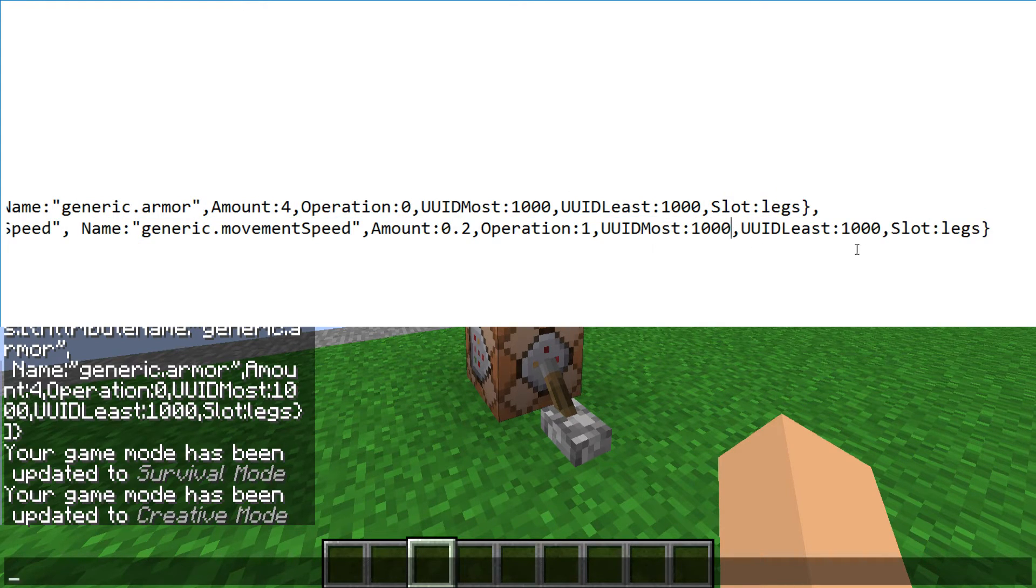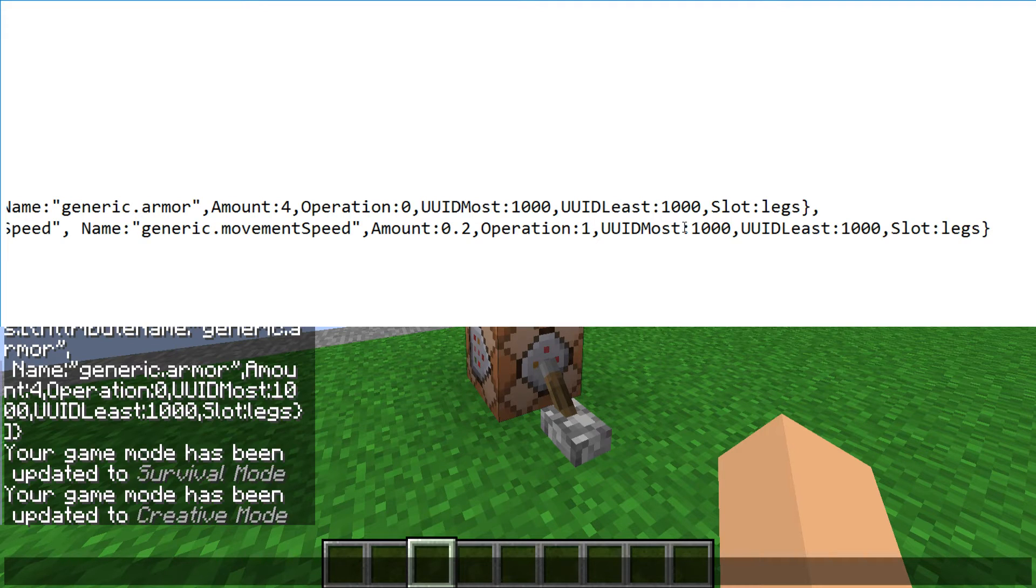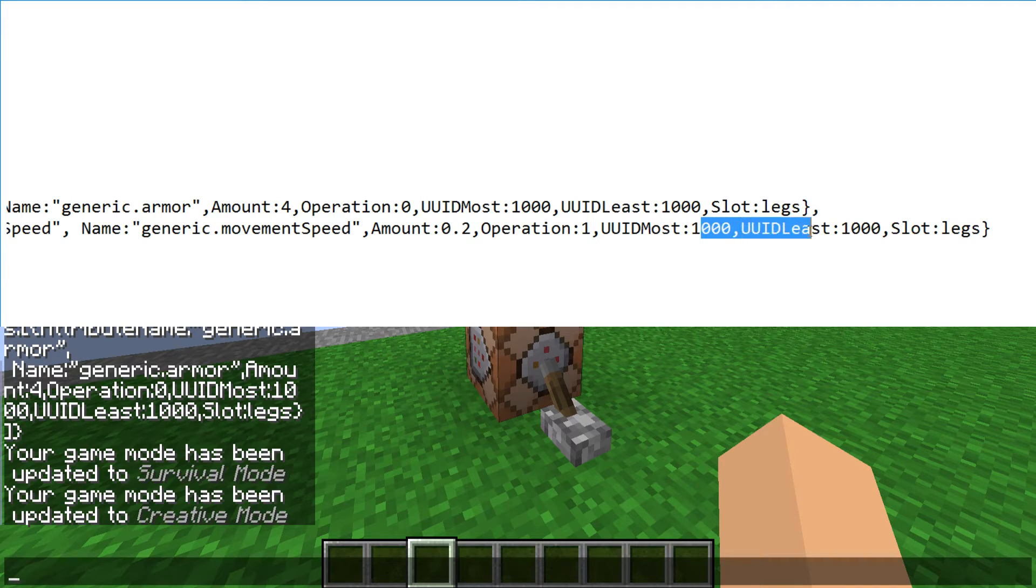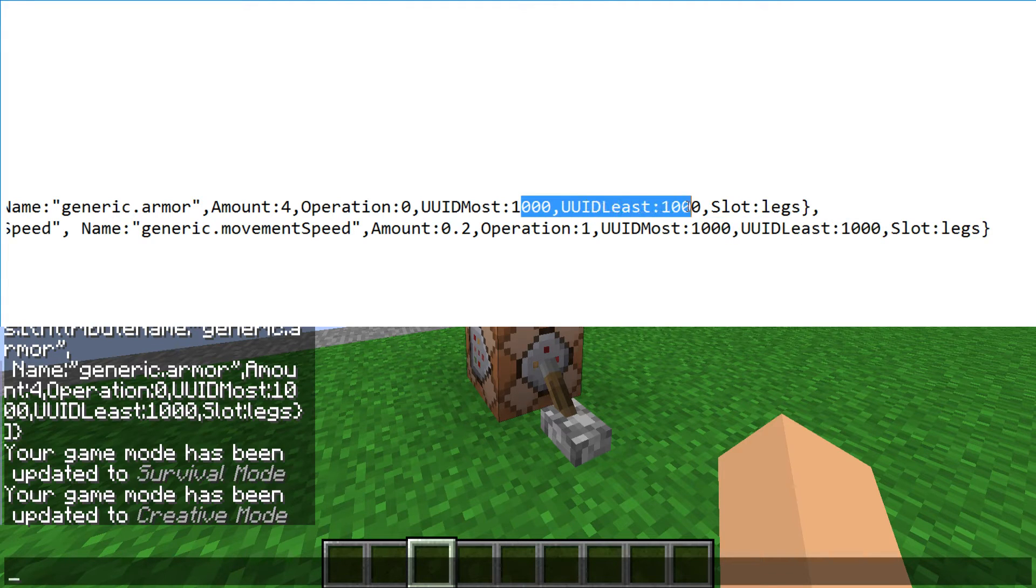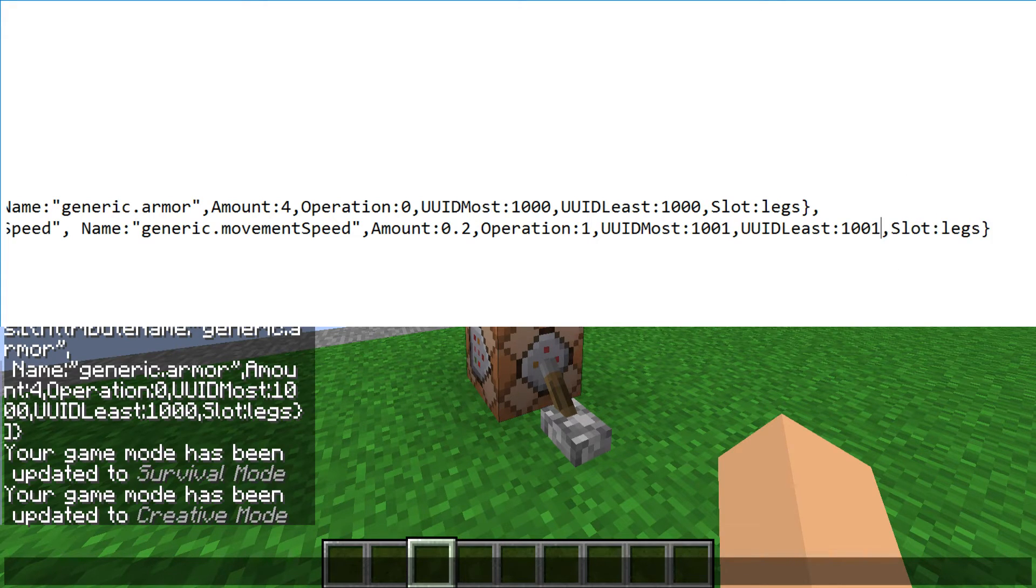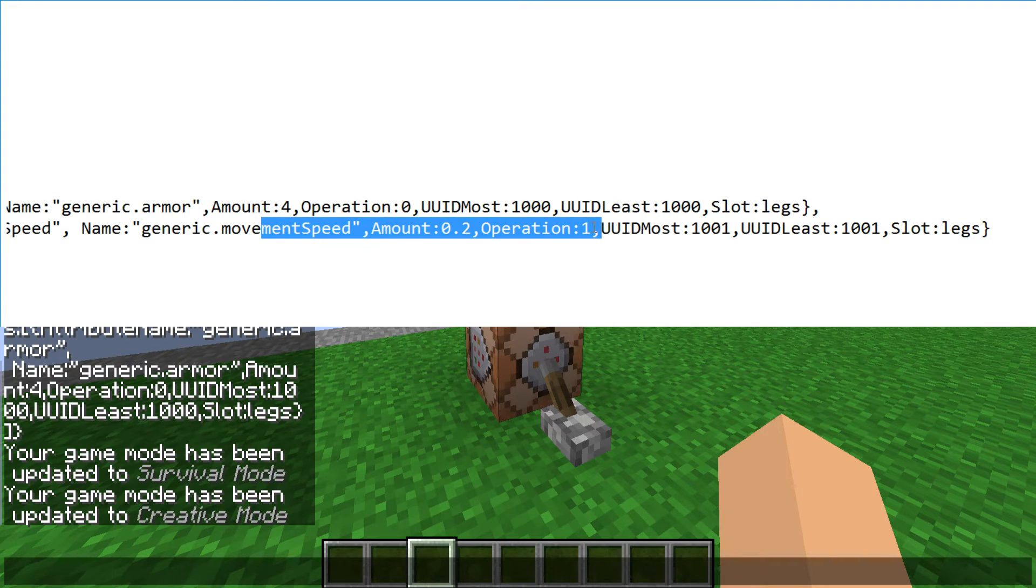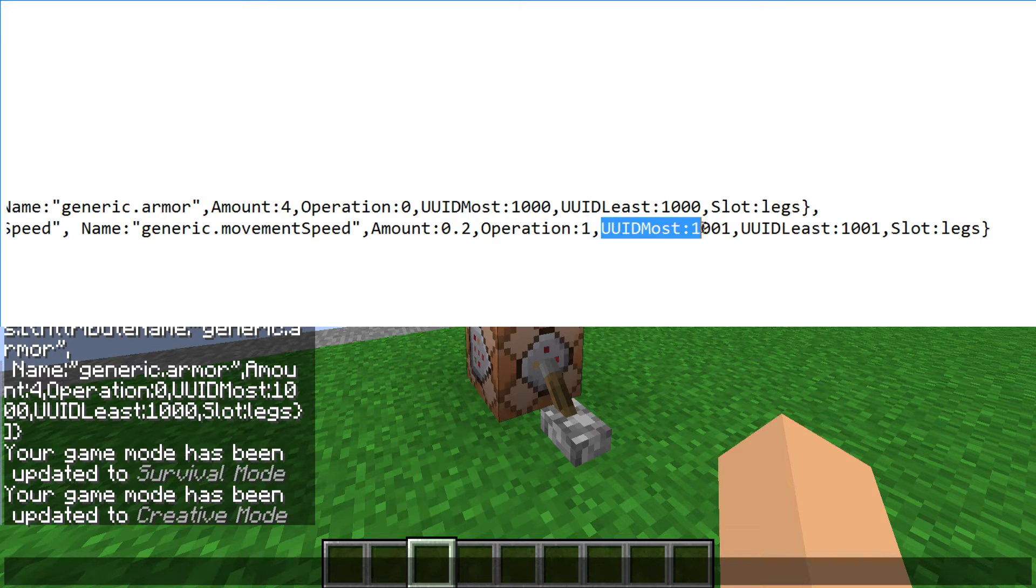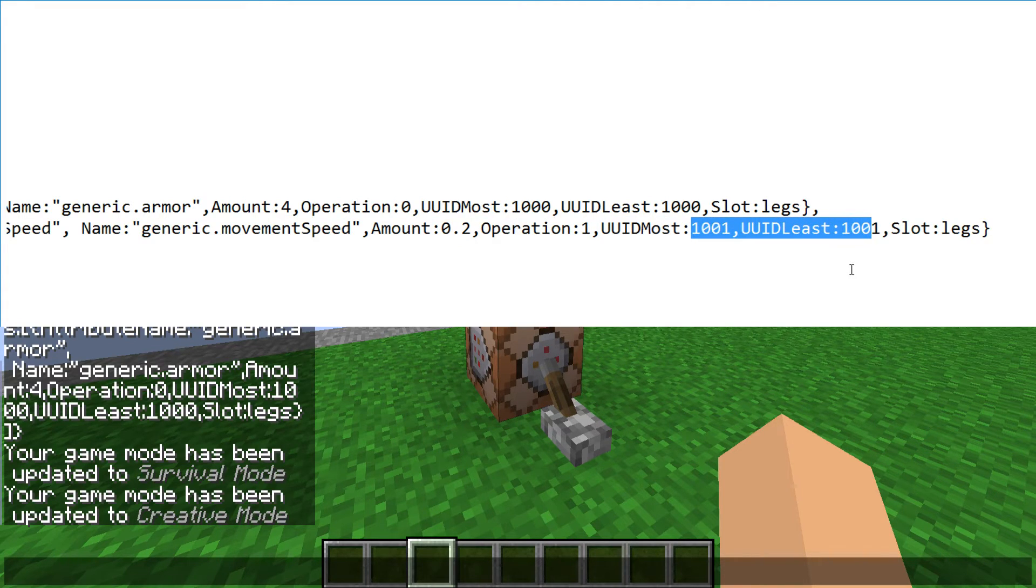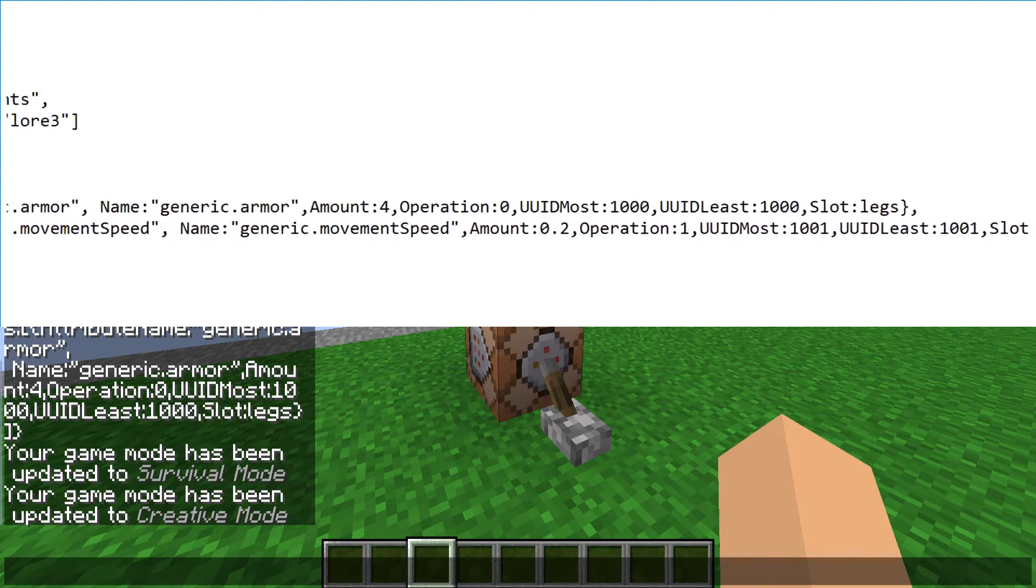And then here's where this gets a little confusing. The UUID most and least, if you want it to be effective, this UUID most and least needs to be a different number from this one, or else it will only take one of them. So we'll make this 1001. And that also goes for if you have a hat that has movement speed and you have pants that also have movement speed, they need to be different IDs or else you will only get one of them.